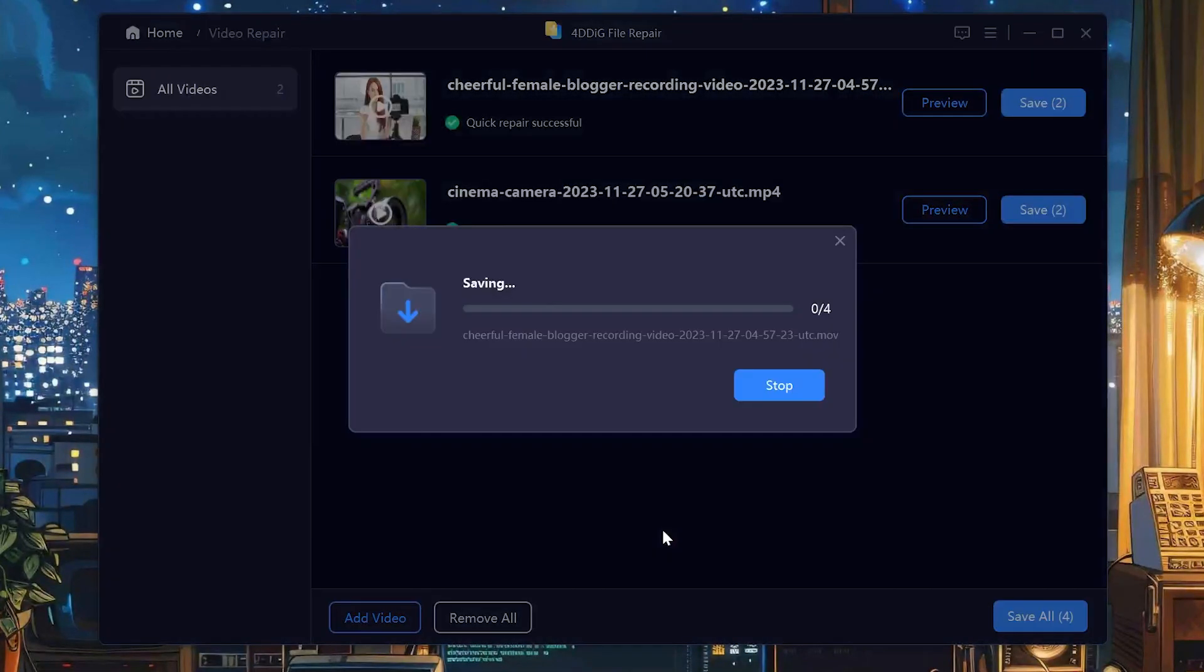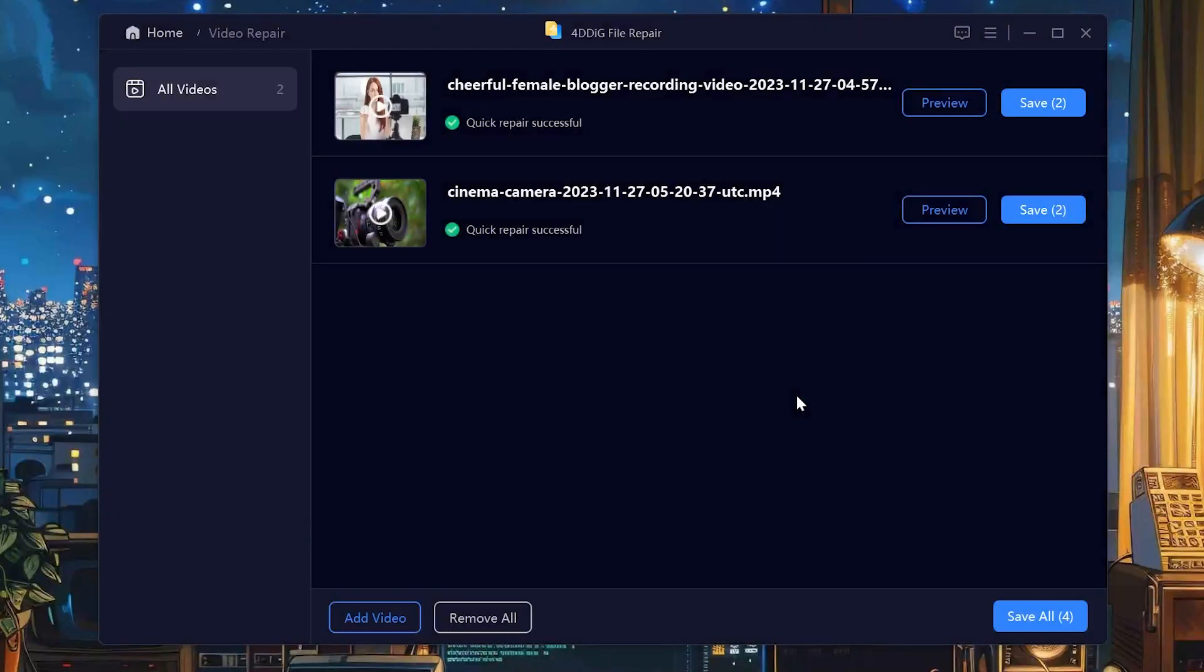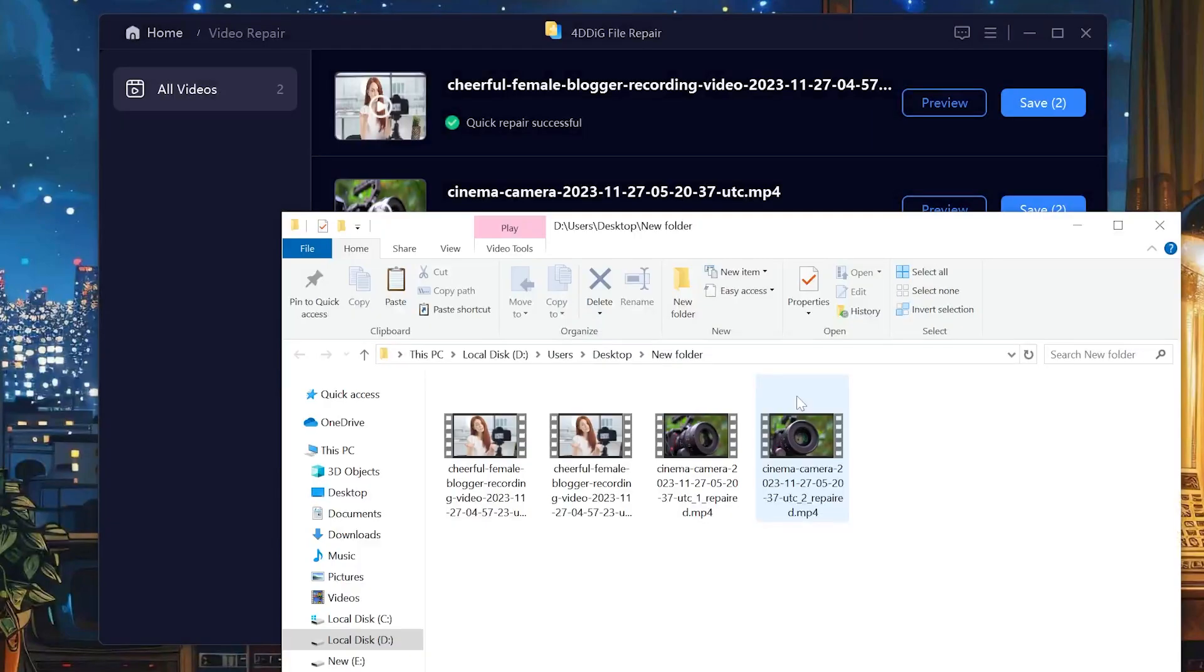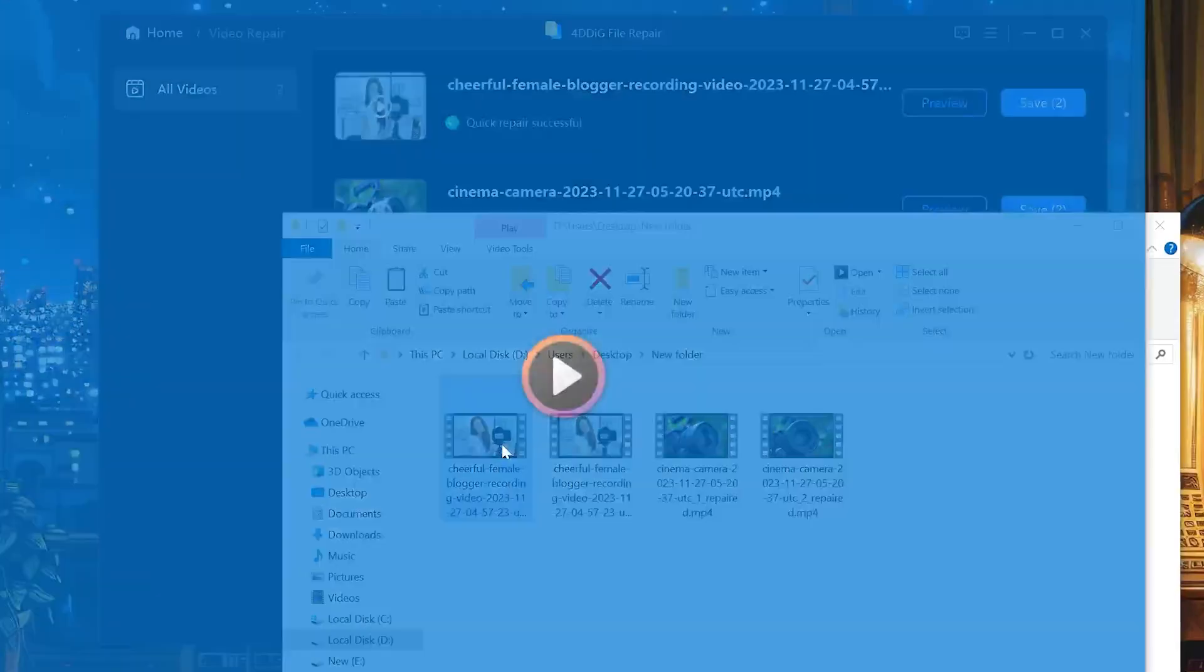Of course, it supports a wide range of file types beyond MP4 and works with videos captured on virtually any device, whether it's a cinema camera, GoPro, drone, or even your smartphone. Give it a try.